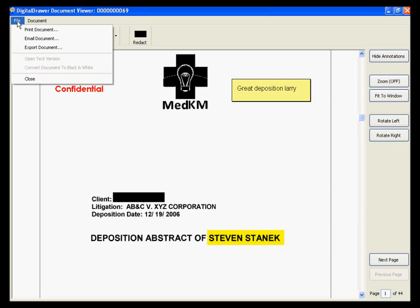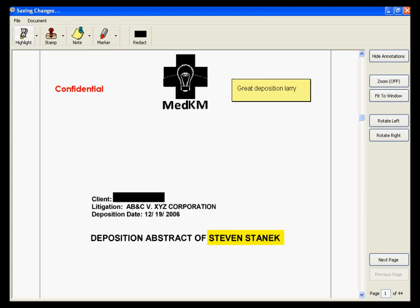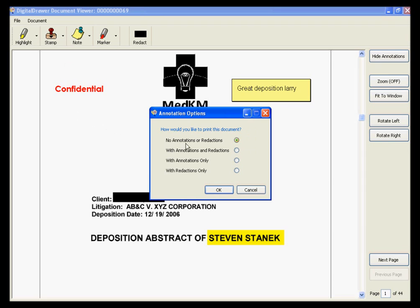Under the File menu, you have the options to print, email, or export this document. With each option, you have the ability to choose whether or not you want to include the annotations on the document. You have the option to include no annotations or redactions, which will give you the original document with no markups; with annotations and redactions; with annotations only; or with redactions only. If you choose with redactions only, the printed or emailed document will not contain any of the highlights, notes, or stamps, but any blacked out areas will be blacked out in the document.